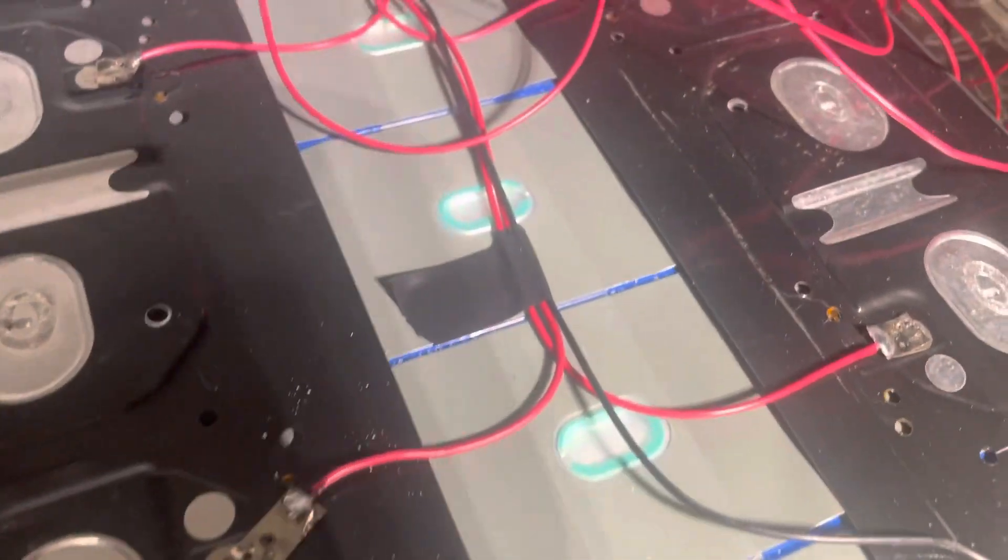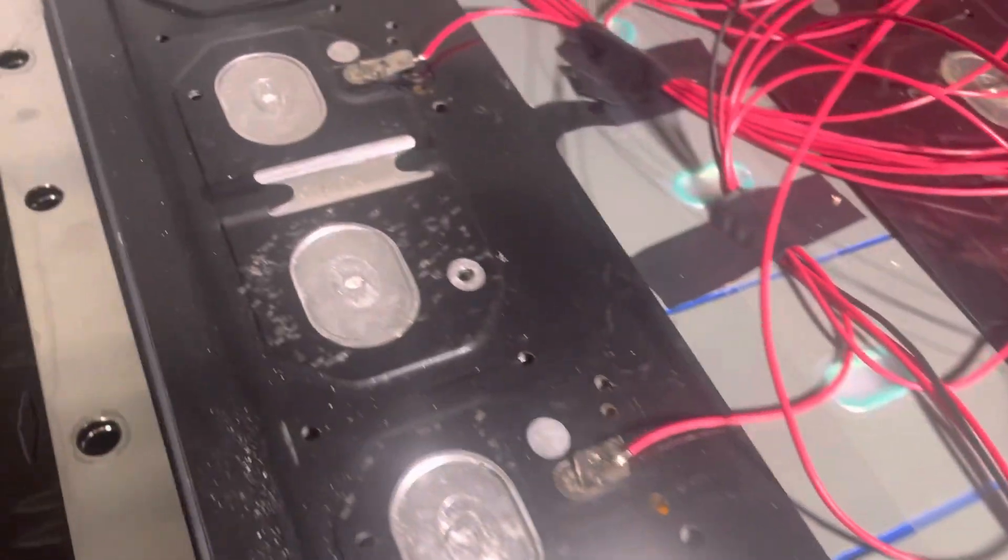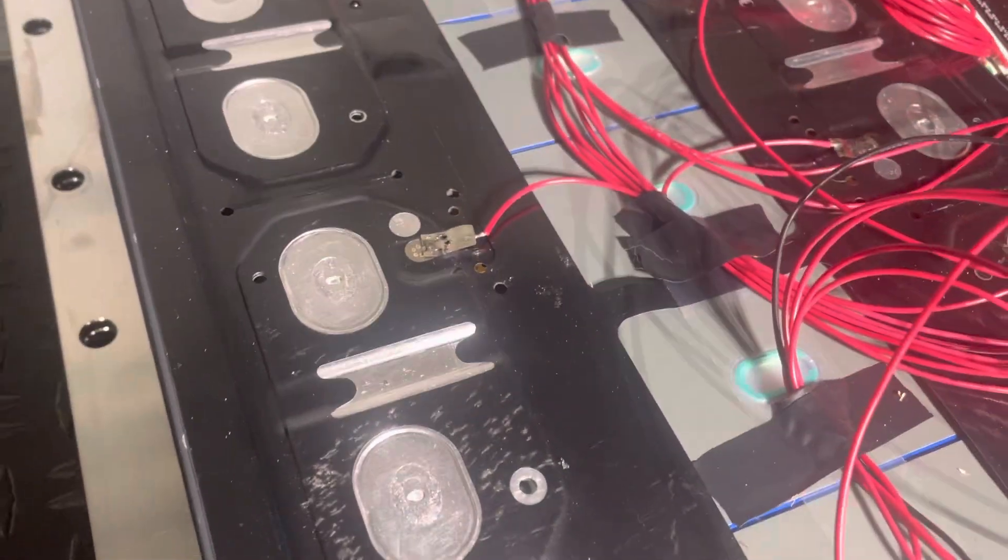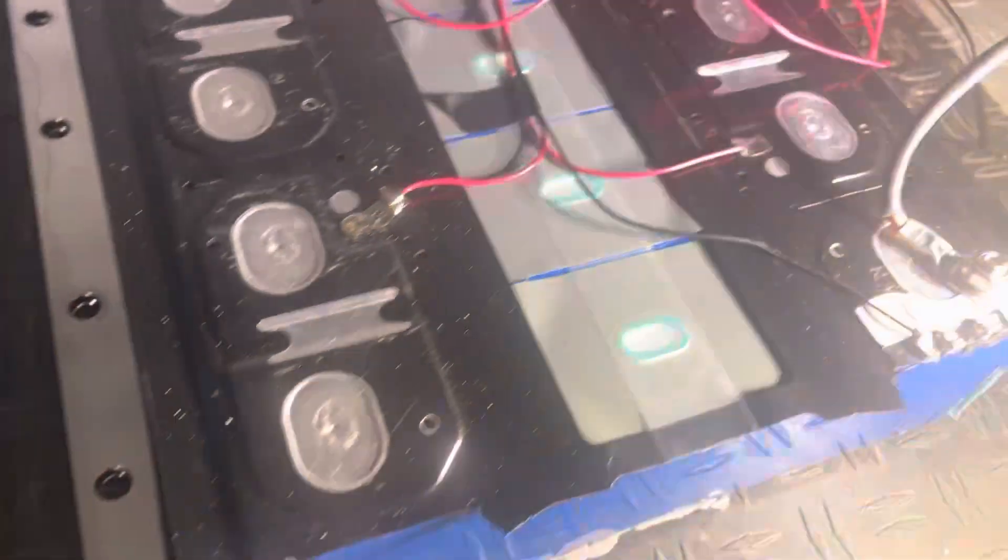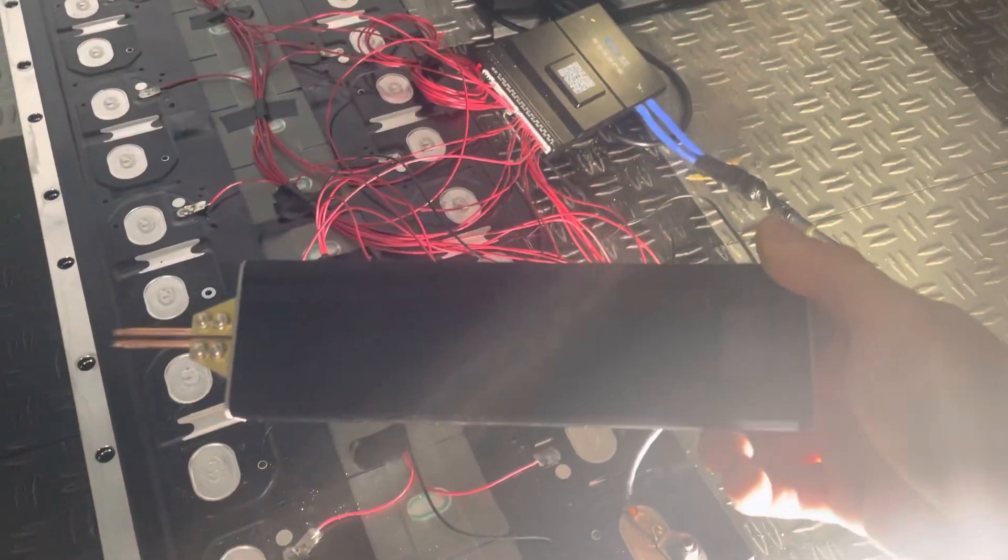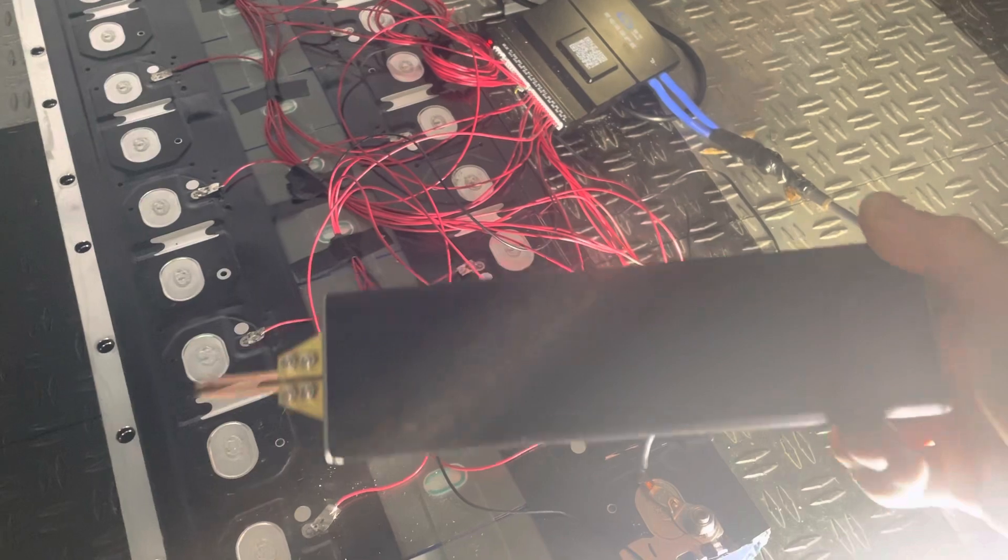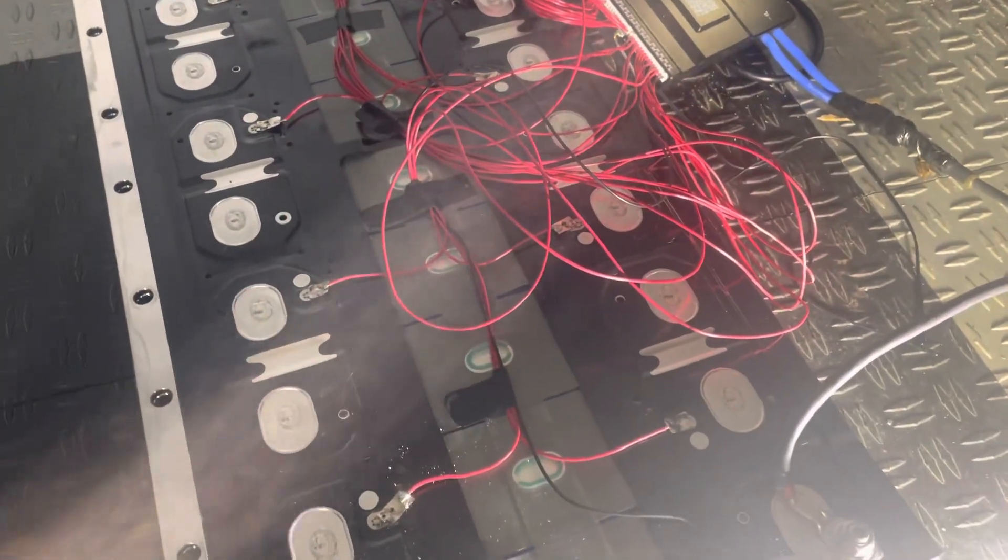This is my first time spot welding so I didn't do a great job. This is my first battery. The spot welder I've been using is pretty cheap. Maybe with a more expensive one it would have been easier.